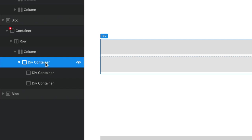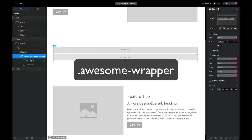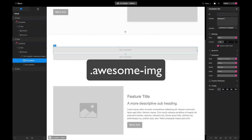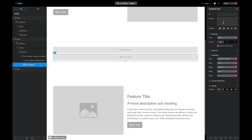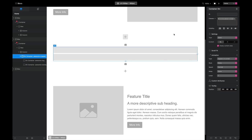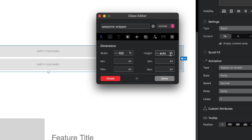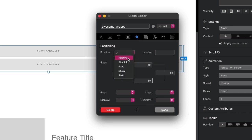I'm going to give each one a custom class. The main wrapping div I'll call 'awesome-wrapper', the next div 'awesome-image', and the third one 'awesome-overlay'. That's our basic structure. Now let's start styling. Coming back to awesome-wrapper, I'll set a width of 100% and height to auto. Under the positioning tab, set the position to relative — that's really important for the overlay to work properly.